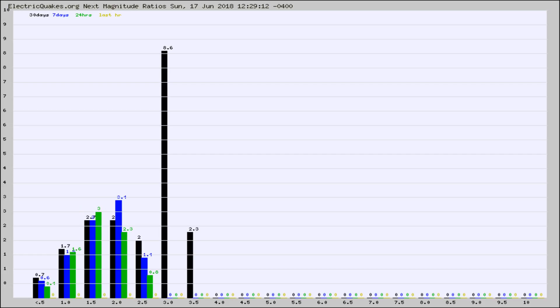Again, the black column is 30 days, blue is 7, green is 24 hours, and gold is in the last hour.